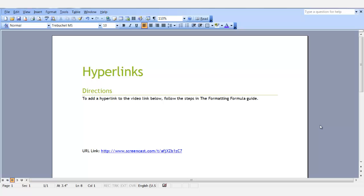To insert a hyperlink in this scenario, first you need to create a bookmark to the URL link. Watch the bookmarks video to learn how. Highlight the word or words you would like as a hyperlink. I highlighted the word "video."